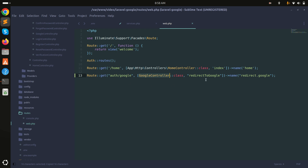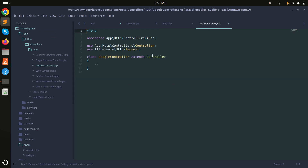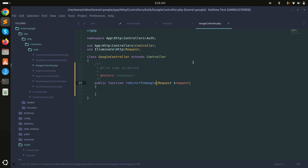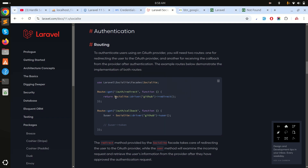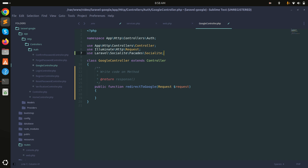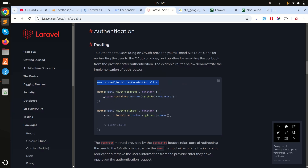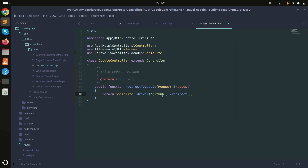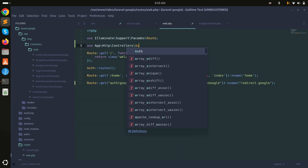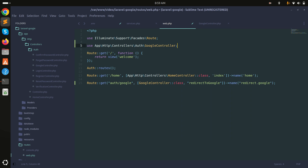Now inside GoogleController I'll create the redirectToGoogle method. I'll use the Socialite facade and return Socialite::driver('google')->redirect(). This handles redirecting the user to Google's OAuth page. Then in the routes file, use Auth\GoogleController as the controller class.